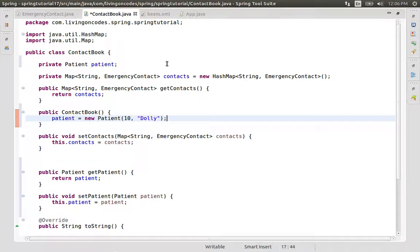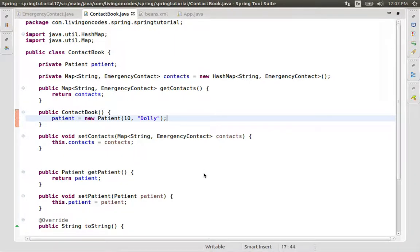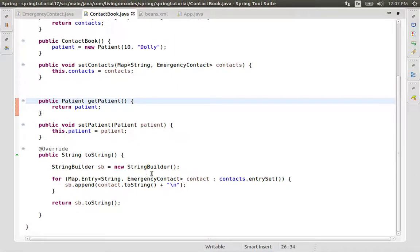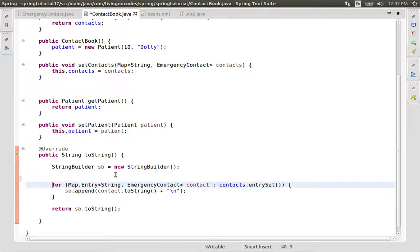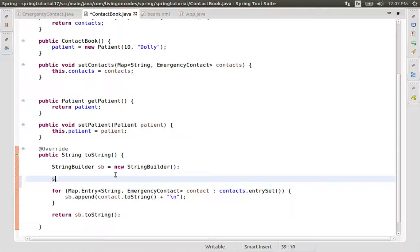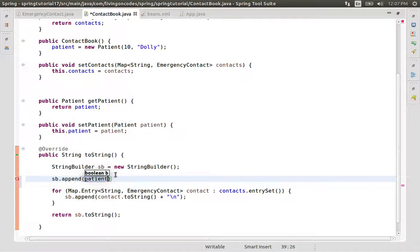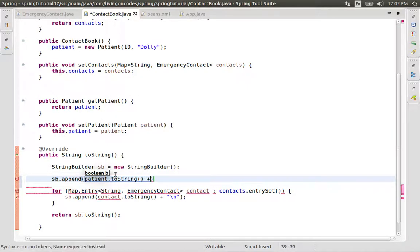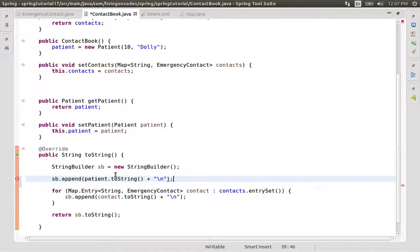We are Patient object. So we use StringBuilder and we add the Patient to the string. We append Patient to the string and we add the newline character to the string. This is the same.